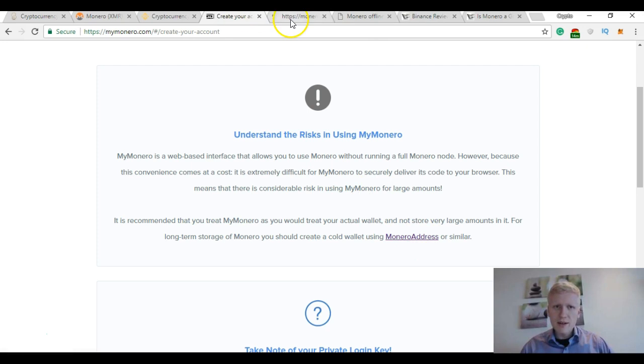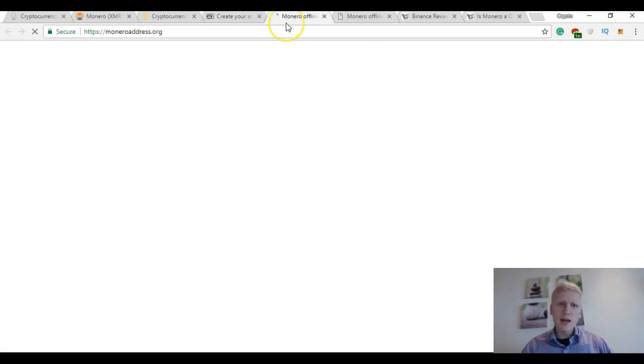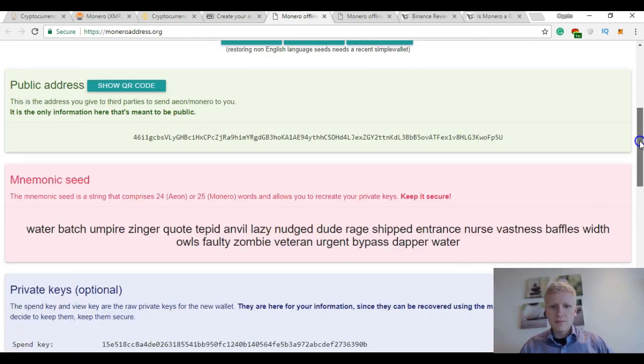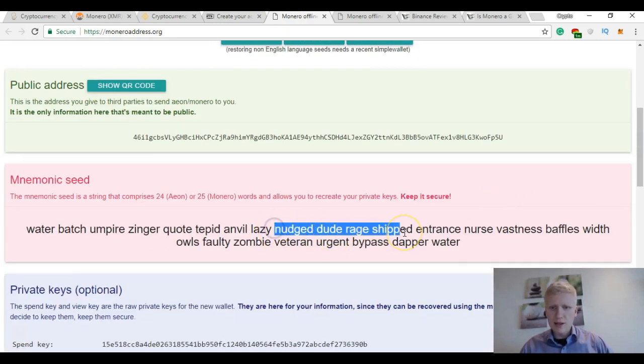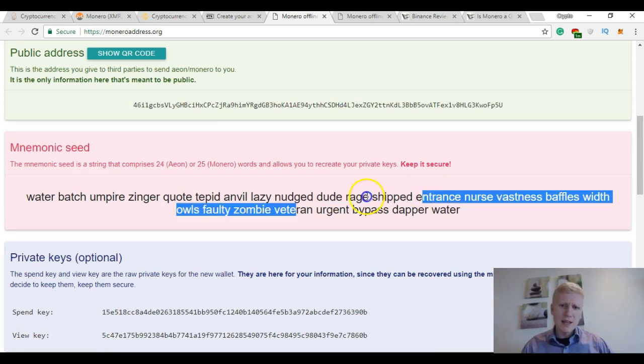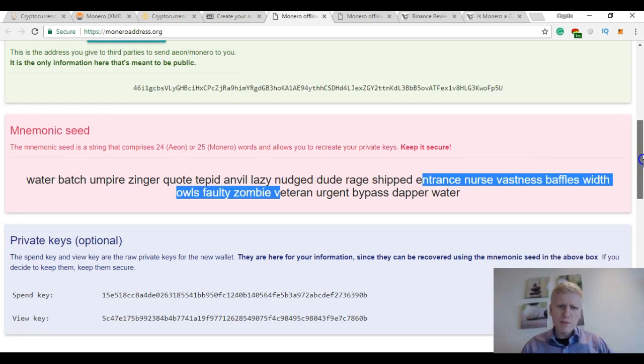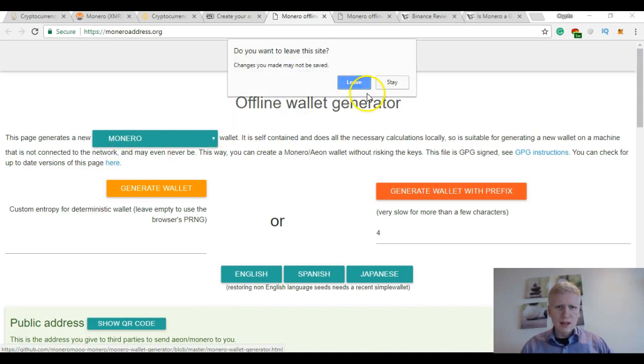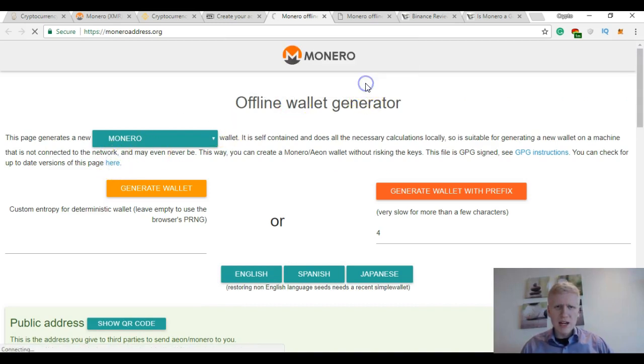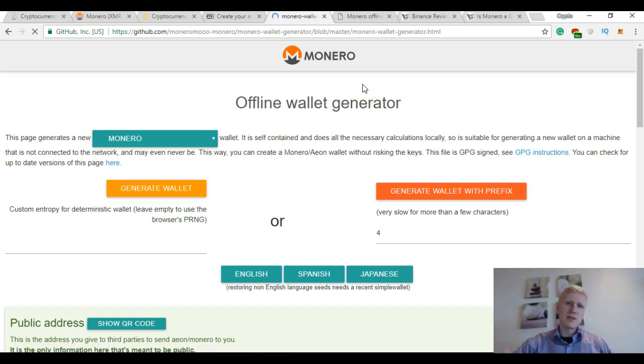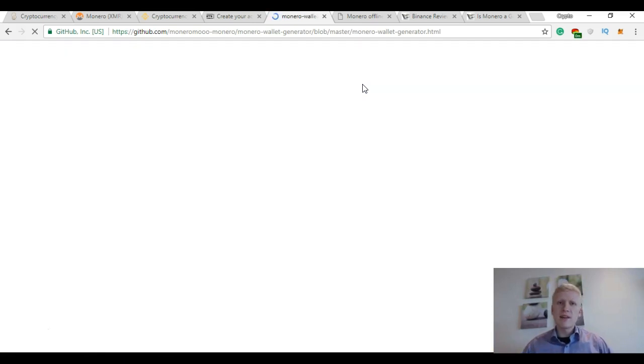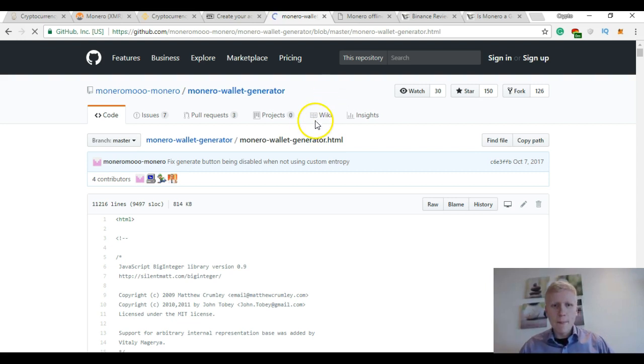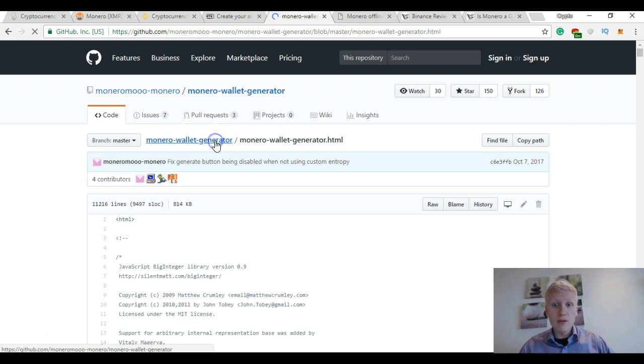So I decided to create an account through moneroaddress.org. And here you can have your address right away. But now when it's on your browser, when you're online, it may not be the most secure. So you want to click here, leave the page. And then it takes you to another page where you can get your private keys safely and your own Monero wallet. So click here, Monero wallet generator.